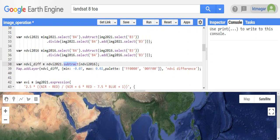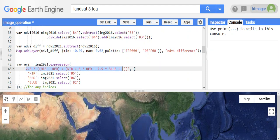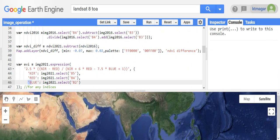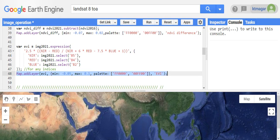We add that as a layer. For the expression, we use dot expression, and inside the parenthesis we have the formula in single quotes, after which we have some selected bands for the expression. NIR is band 5, red is band 4, and blue is band 2. This is how the image has been used for calculating EVI, and this approach can be used for any spectral index. This has been added as a layer.